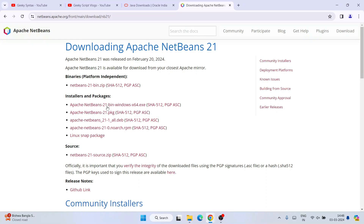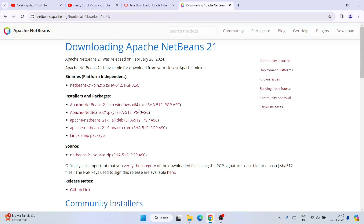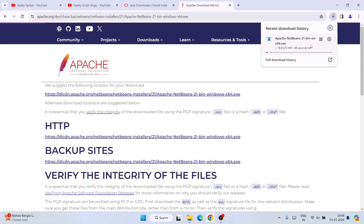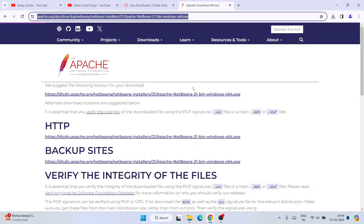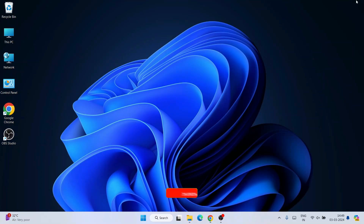Under the Installer and Packages section, you can see a link for Windows. If you are using another operating system like Linux, you can scroll down and find the appropriate links. For Windows, click on the Windows link and it will redirect to the Apache Foundation page where you'll see a download link. Click on that link and your download of Apache NetBeans will start immediately. I'll provide this direct link in the description so you can use it to land directly on the download page.